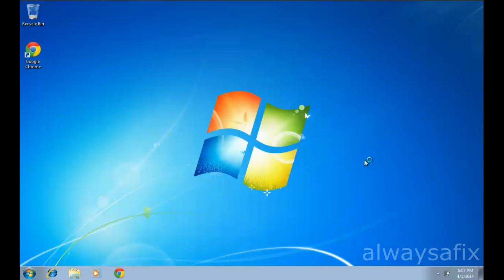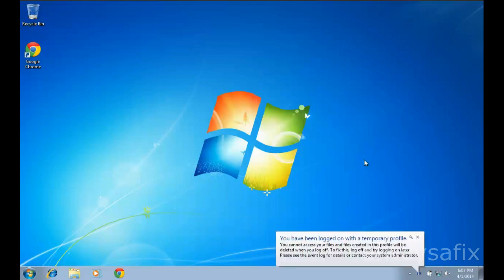Today we're going to be working on the issue of not being able to log into your profile because it's corrupted. A message will pop up like this one: 'You have been logged on with a temporary profile. You cannot access your files and files created in this profile will be deleted when you log off. To fix this, log off and try logging on later. Please see the event log for details or contact your system administrator.'